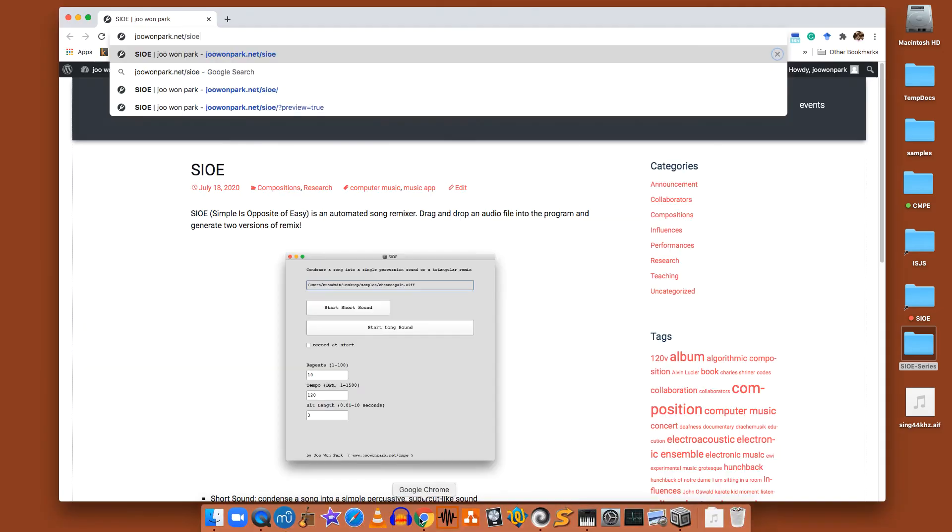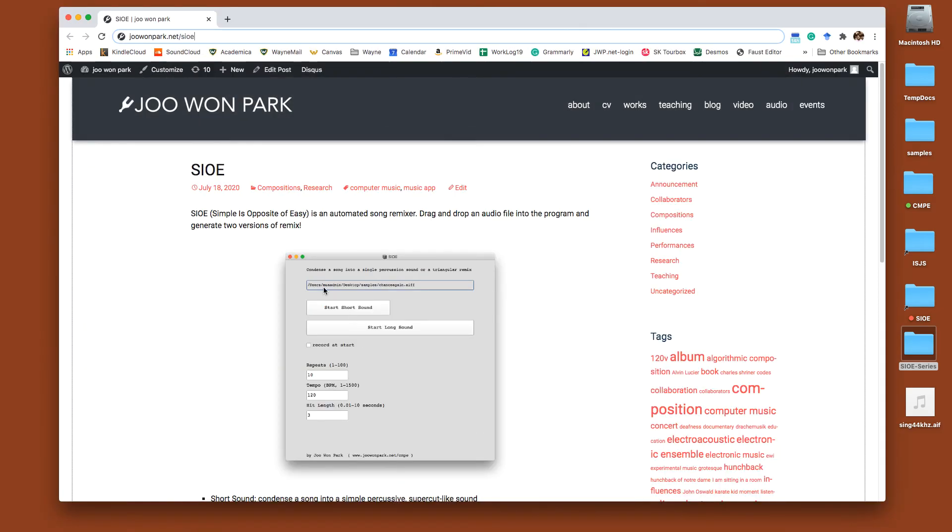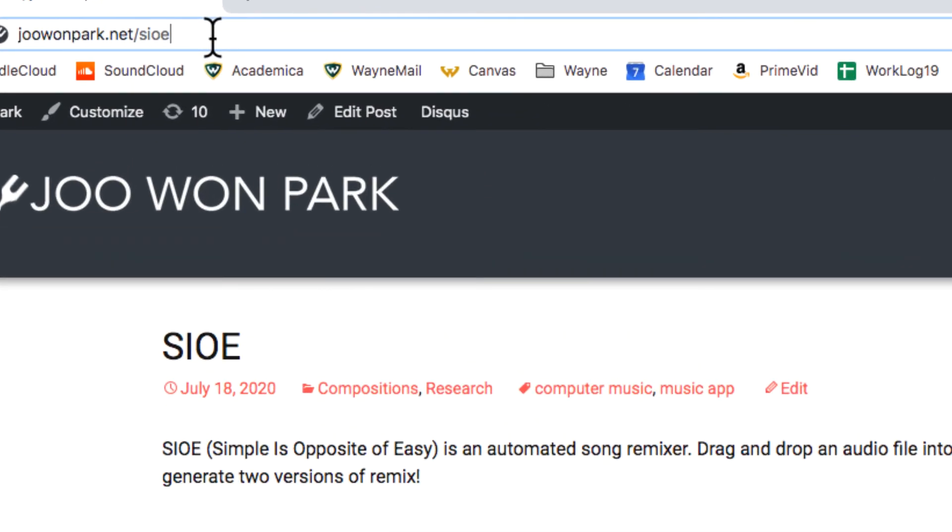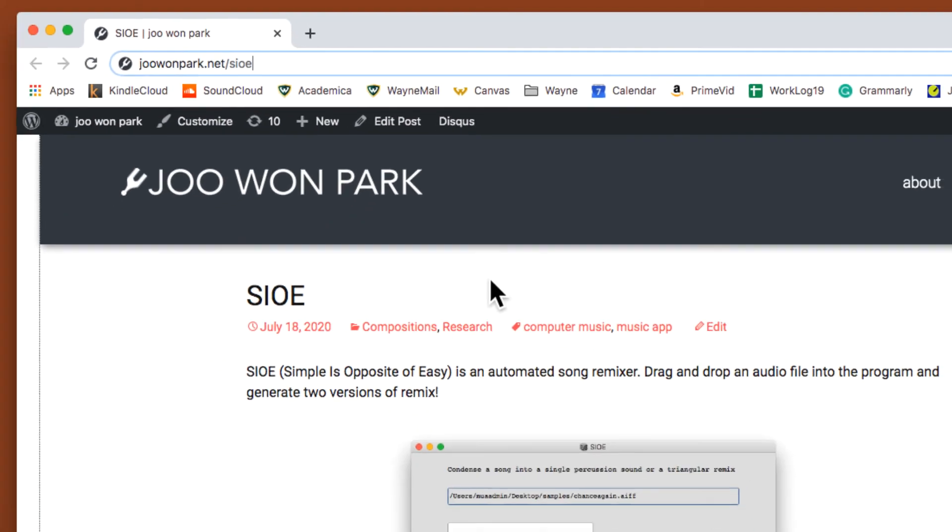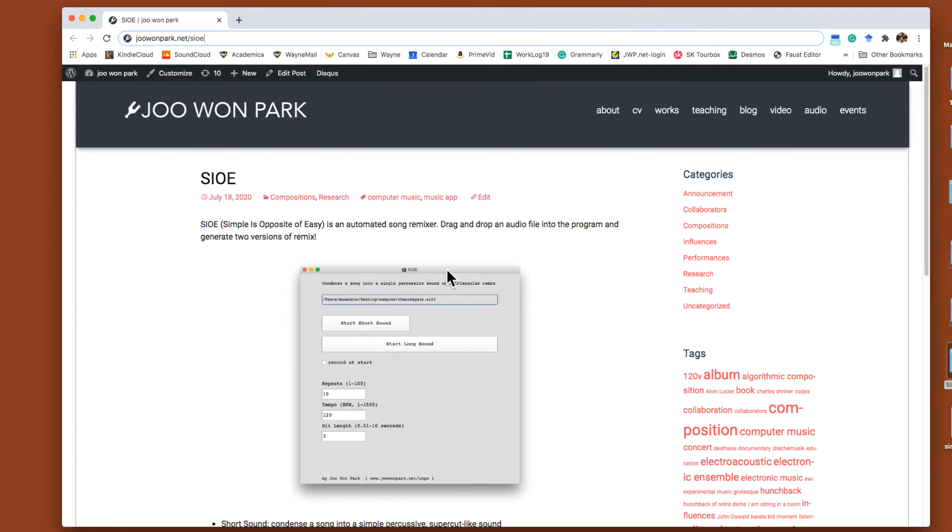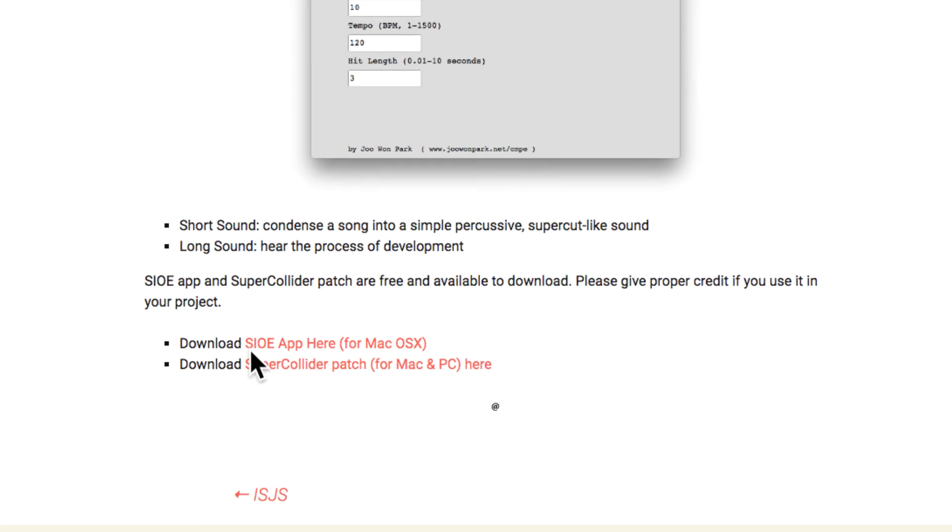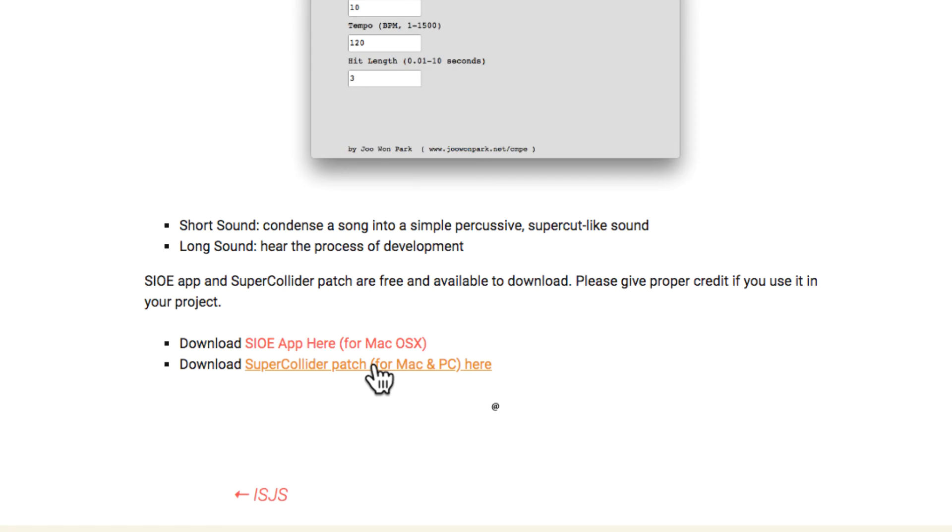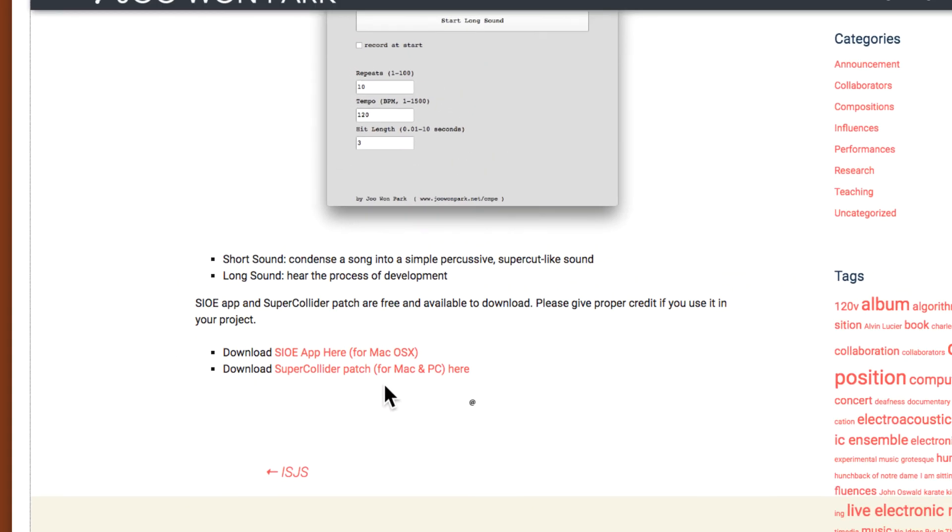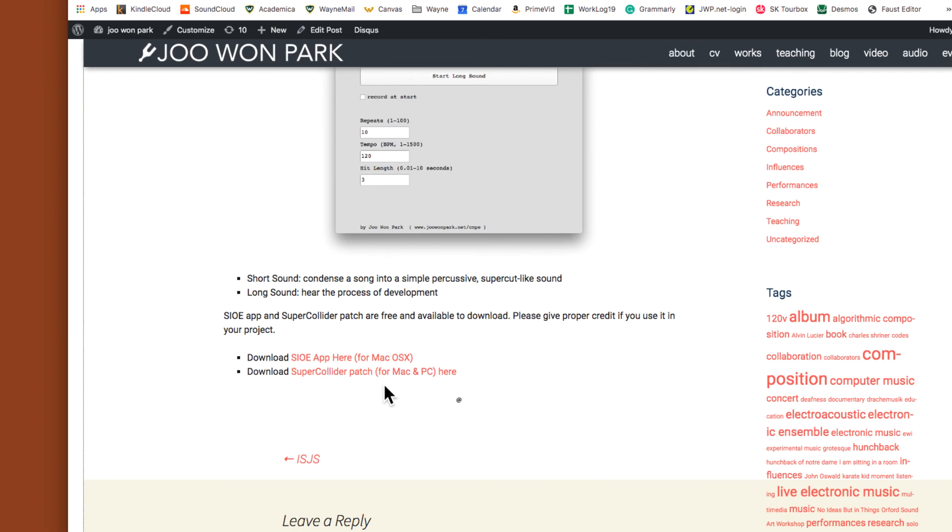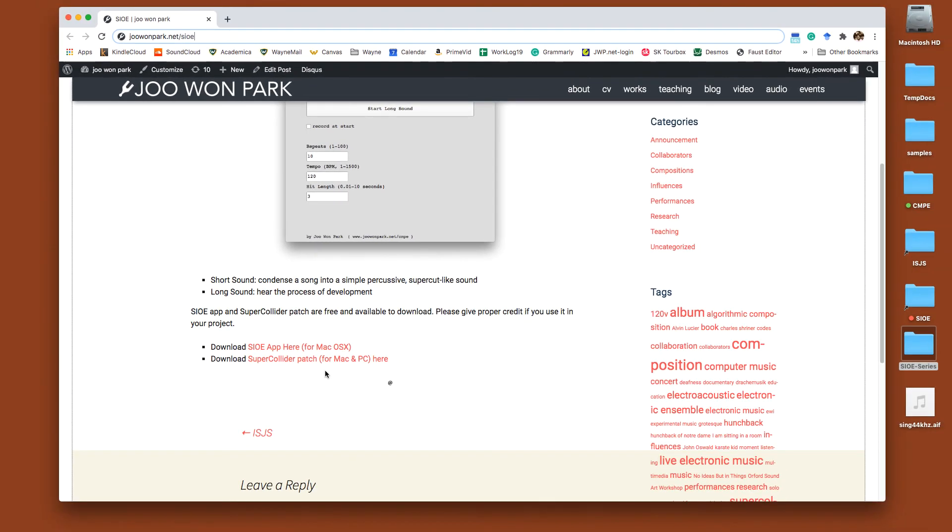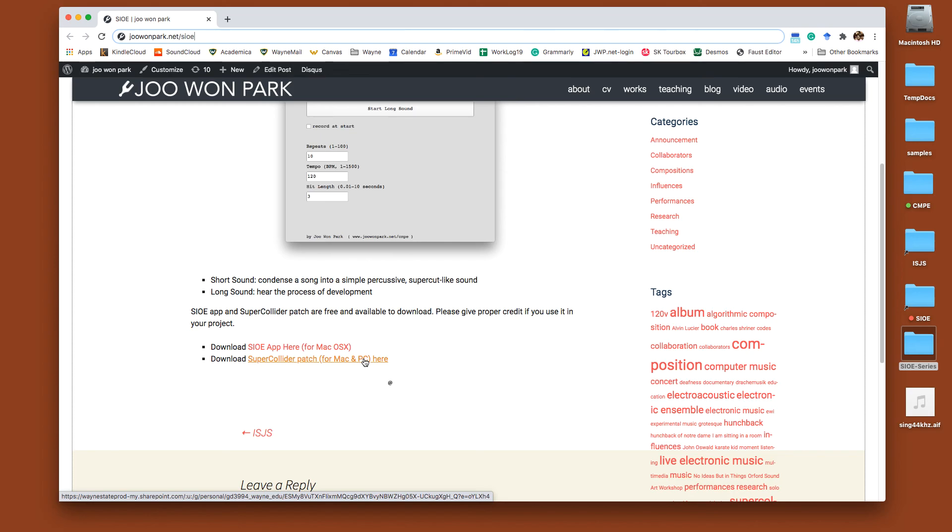SIOE is free, and you can download it from juanpark.net. And there are two versions. One is the standalone app that you can use on Mac OS X. If you own a PC or if you'd rather want to use this inside SuperCollider, you can download a SuperCollider patch. And you do not have to know about SuperCollider to use it. SuperCollider is a program that you can also download for free. And all you have to do is basically open up the SIOE patch and press maybe like two mouse clicks and you should be able to use it.